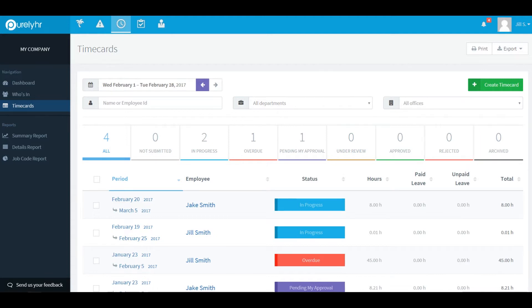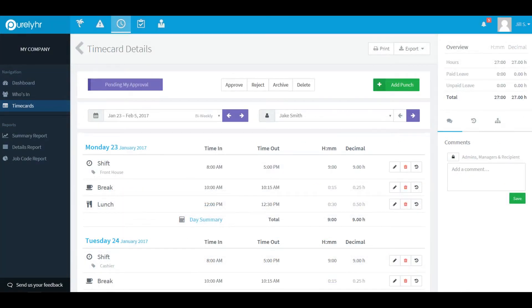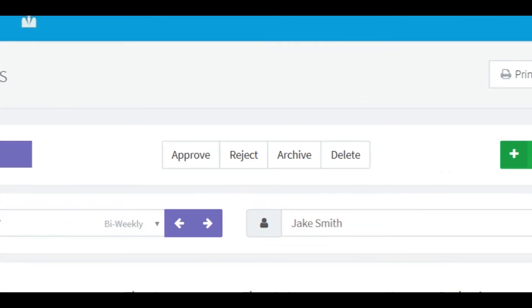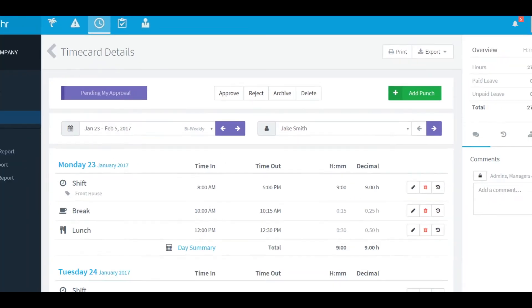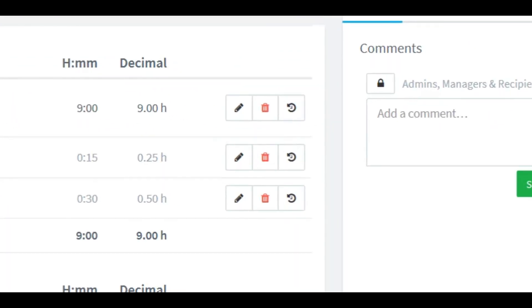To perform an action on a time card all you have to do is click on the time card you wish to change. Then you'll be brought to the time card details screen. From the time card details screen you're able to approve, reject, archive, or delete the time card that was submitted for your approval. If your administrator has allowed you to modify time cards for your employees you'll be able to click on the pencil button next to each punch to make any necessary changes.